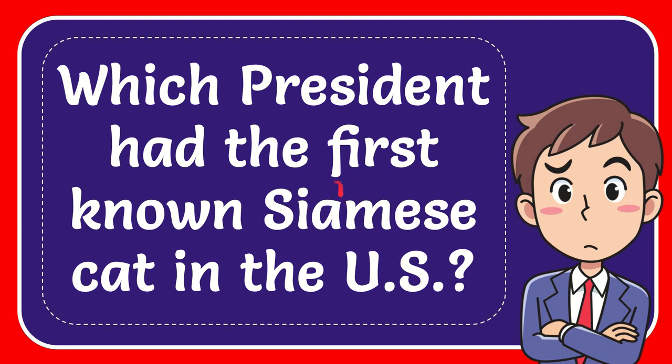In this video, I'm going to give you the answer to this question. The question is which president had the first known Siamese cat in the US.